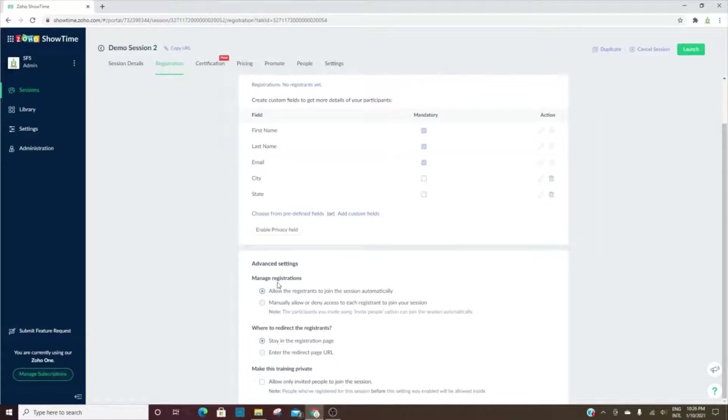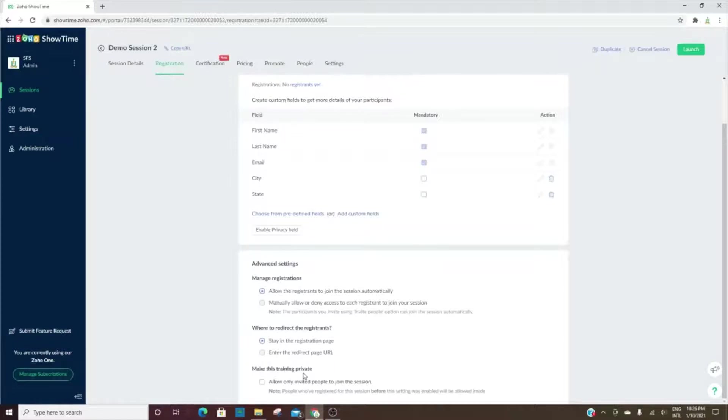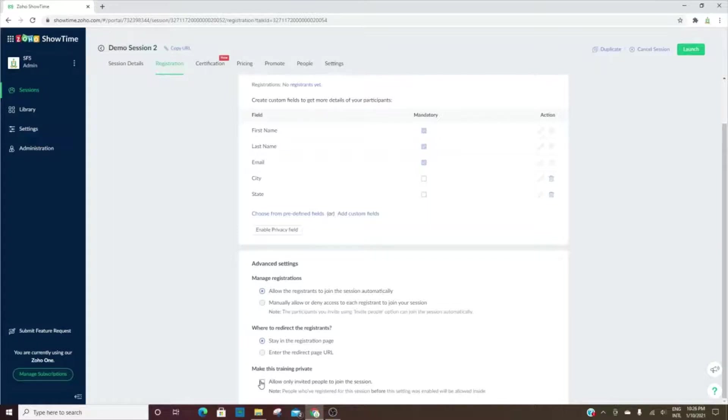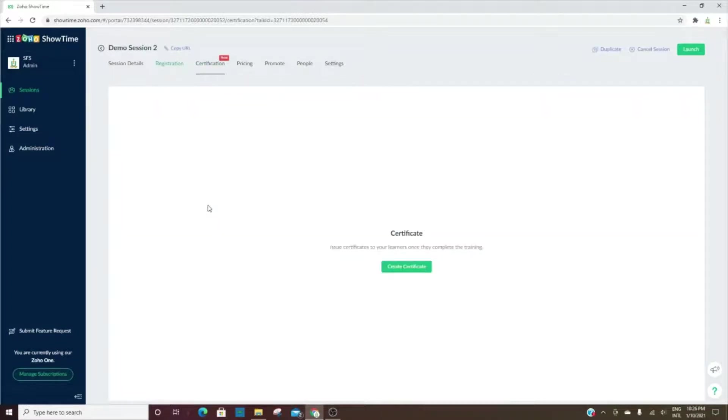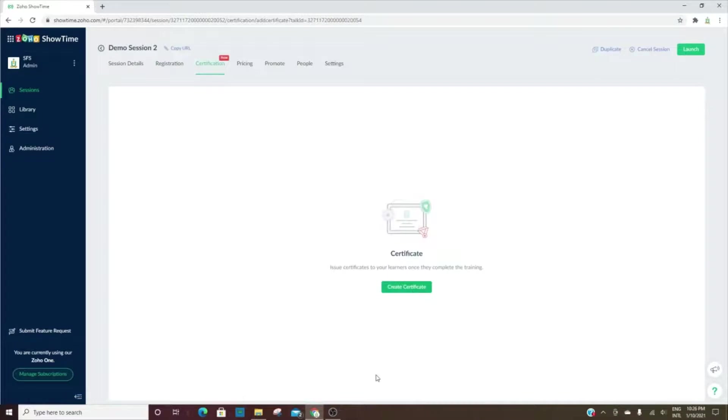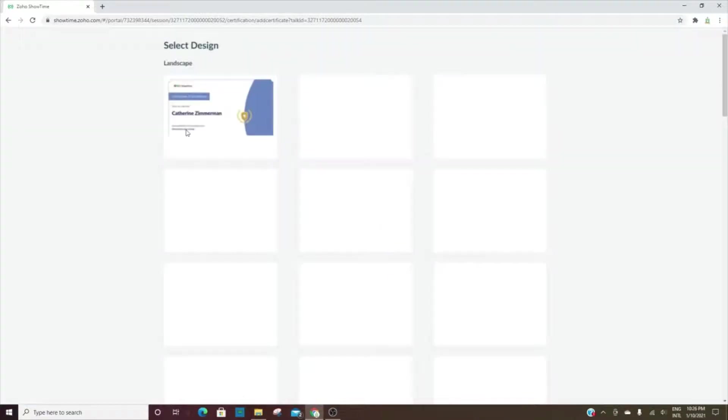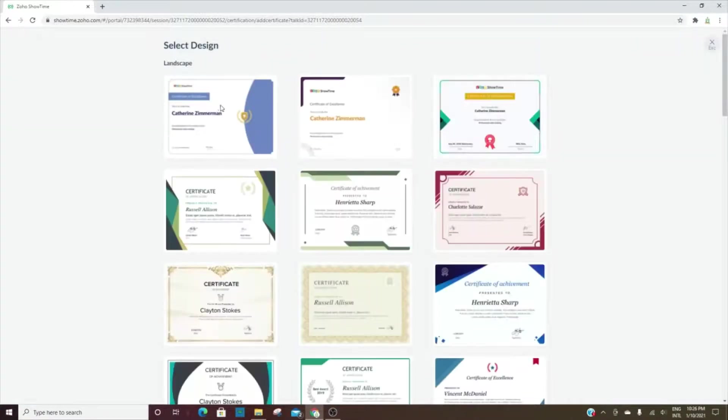You can manage the registration, redirect them after they've registered, and you can make the training private. If you do that, then you won't have the ability to send out links for registration—I'm sorry, I take that back—they can't just freely register. You'll have to send out an invite in order for them to join. This is where we can add their certificate, so we can choose the certificate that we'd like to give after they've completed the training.